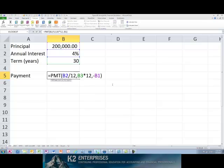Instead of needing to know the payment amount, what if you needed to know the amount of interest expense included in a specific payment, or the principal included in a specific payment? For these calculations, use Excel's IPMT and PPMT functions as described in this tip.